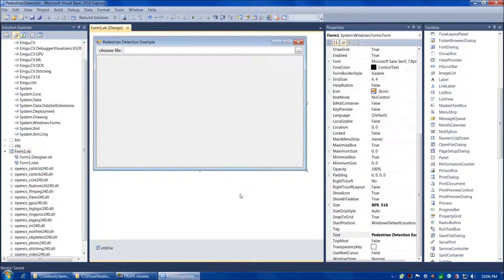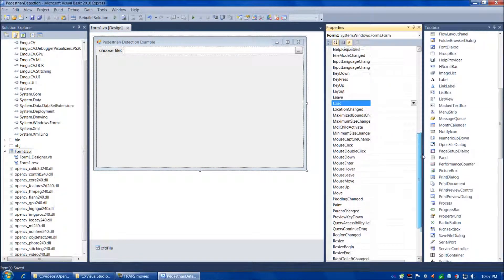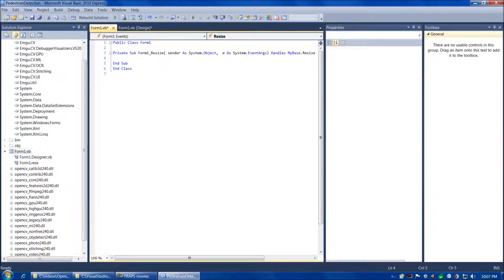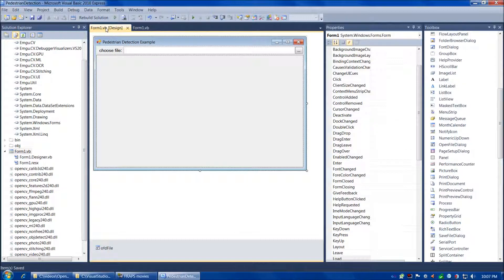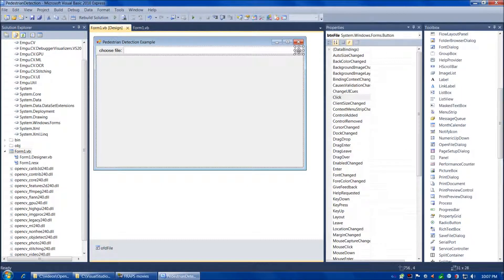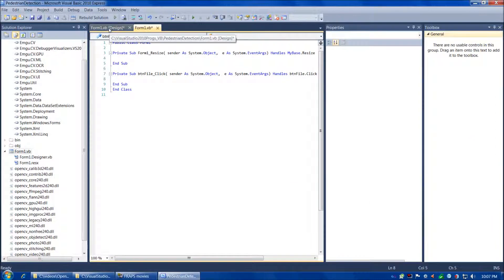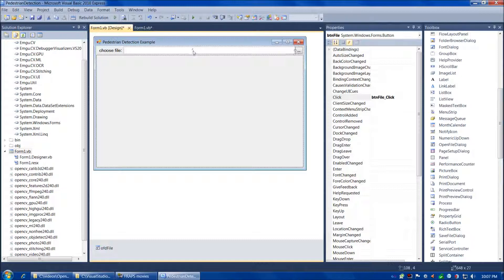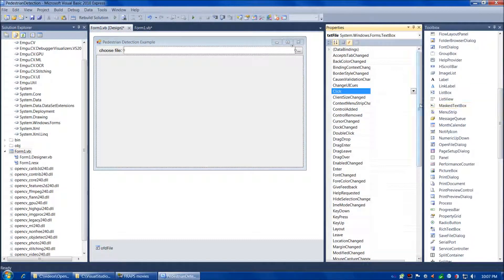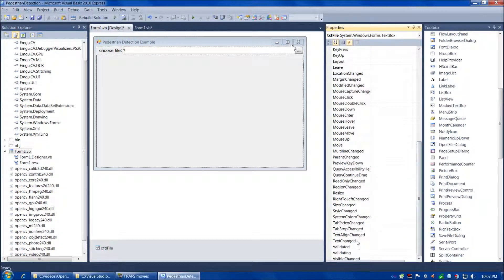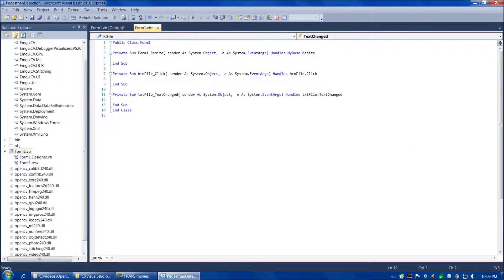Now our form's all set, so we're ready to start writing our code. We're going to have five functions in our program today. For three of them — the Form1 Resize event, the Button Click event, and the TextBox TextChanged event — we're going to have the environment start to write those functions for us. Let's choose the Form, then Events, and then double-click on Resize. Now back to Design View, double-click the button for the Button Click event, then select the TextBox and the TextChanged event. Now we're ready to start writing our code, so let's fast-forward while we set up our five functions and neaten things up a little bit.